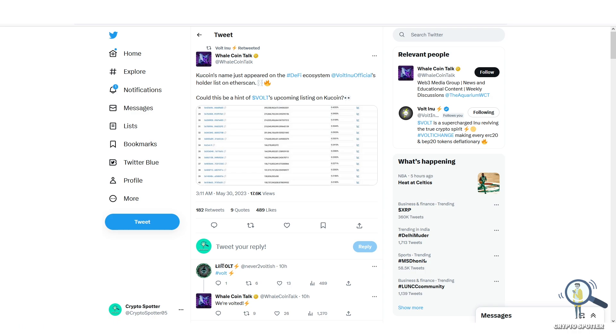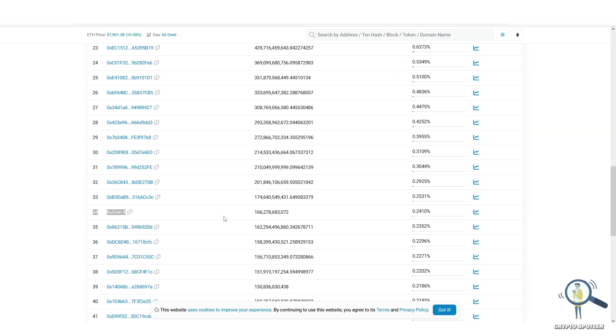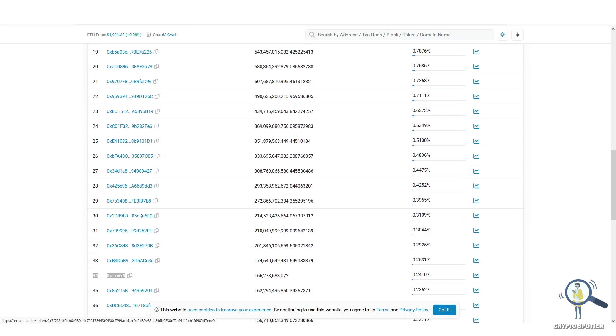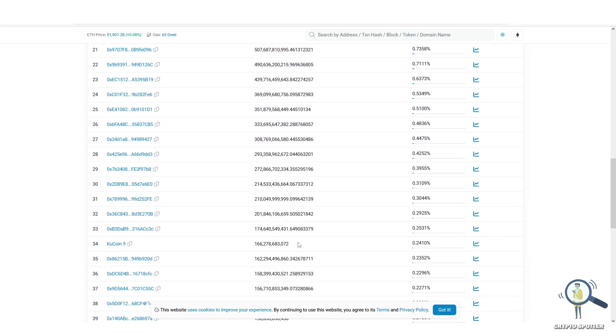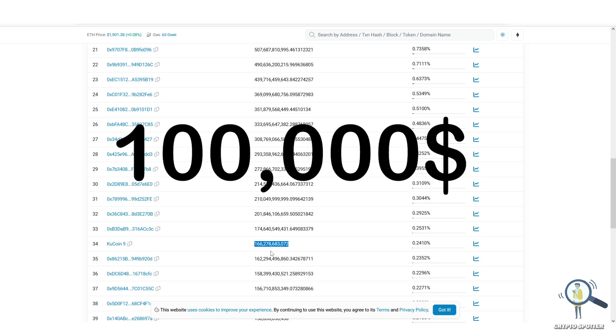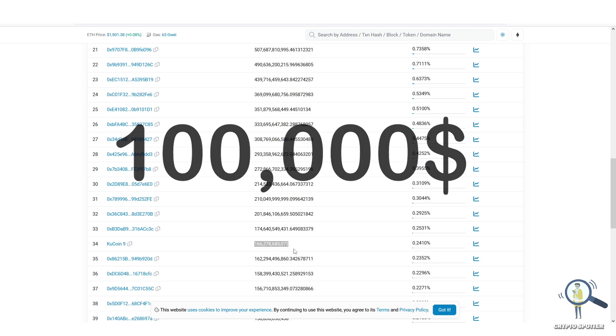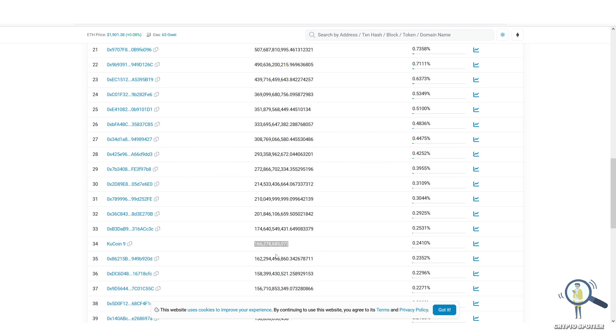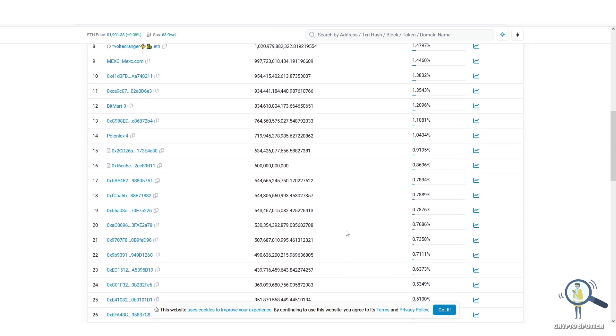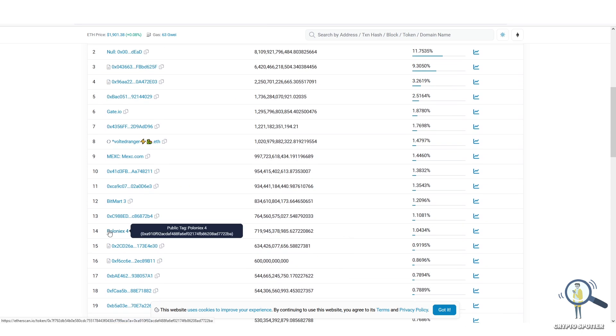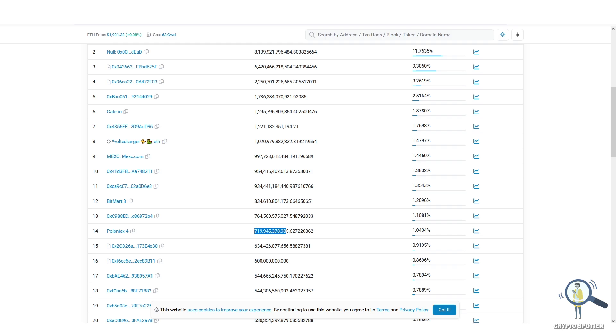The other issue I see is KuCoin wallet holds only 166 billion tokens and the value of that is just $100K. Usually exchanges buy it in bulk. For example, even a small exchange like Poloniex has over 719 billion Volt holdings. So I'm not sure what's going on. I would personally ask you guys to wait for the exchange to announce, but yes this is a legit KuCoin wallet and you might see Volt on KuCoin soon.